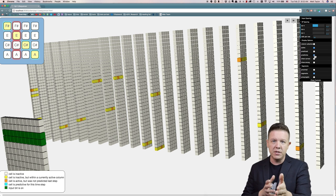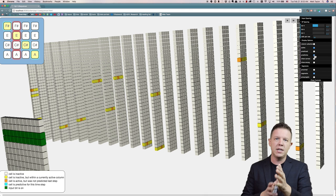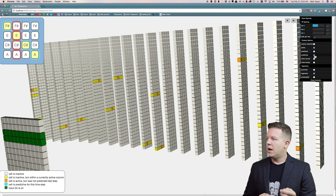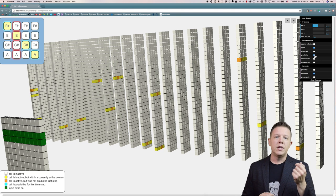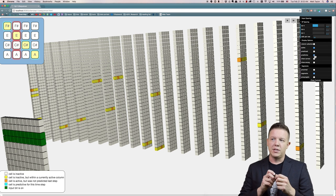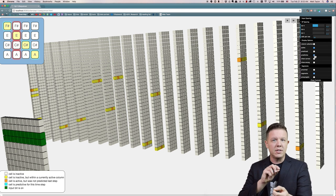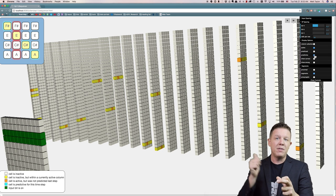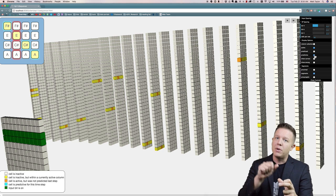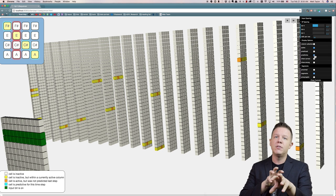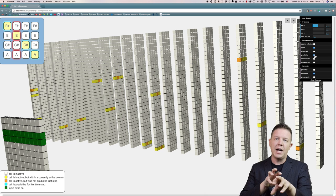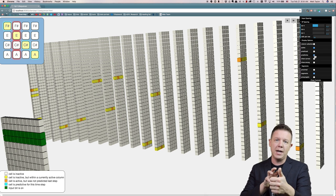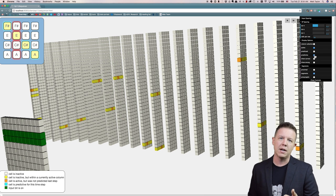Either they all become active in a column because there's no cells in a predictive state — that means we're kicking off this sequence, we're seeing it for the first time. Or there are cells in a predictive state within a column and those will be switched to active if they were correctly predictive because of the current set of active columns. It basically validates that prediction — yes, it was active, it fell within an active column.